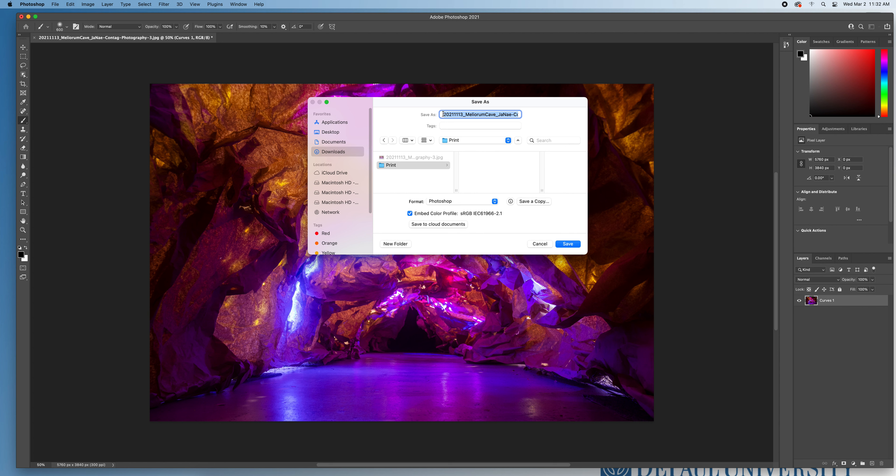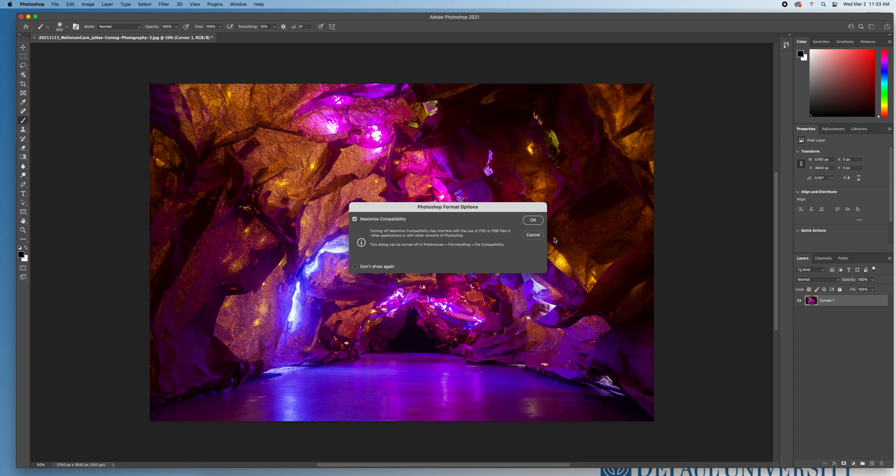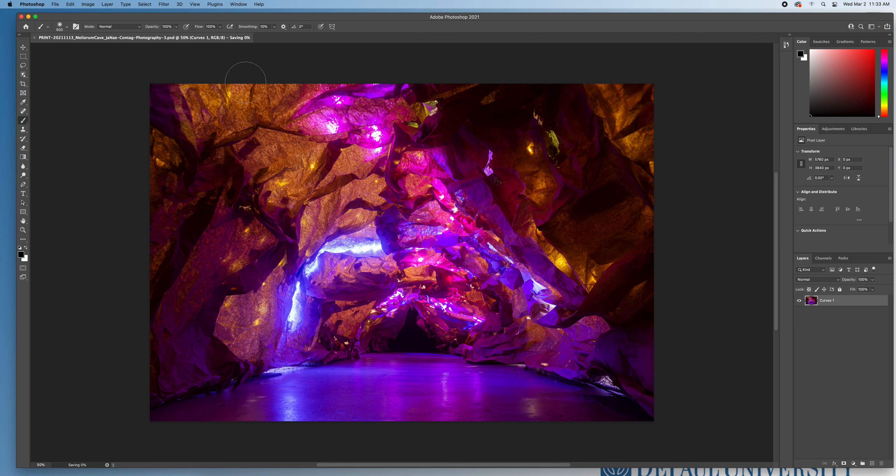I'm going to save it in this print folder as a Photoshop file. And we're going to call this the exact same thing. But I'm actually just going to put print in the title so I can differentiate it from my regular JPEGs and anything else in my exports folder from Lightroom. So then I'm going to hit save. And now I know up here, my file name is now officially a Photoshop file.